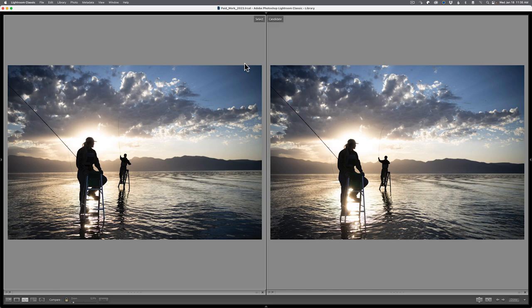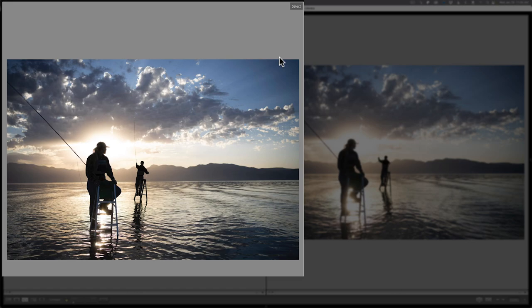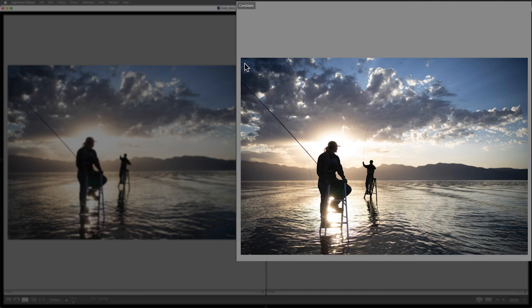Now, the process or the power of this compare view is pretty straightforward. It doesn't matter if you have 20, 50, 100, 1,000 images selected. It's only going to show you two images at a time. It always takes the first image and makes it the select or, for lack of a better word, the champion, right? The image on the right-hand side is the candidate or the challenger.